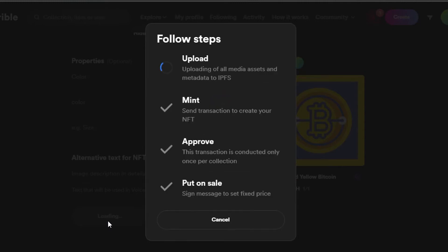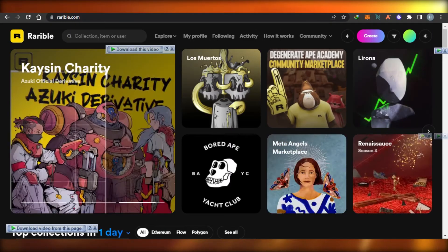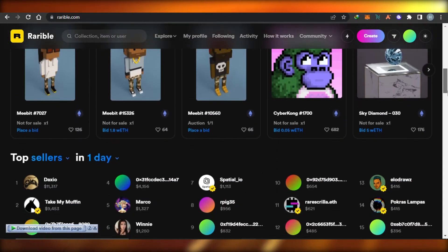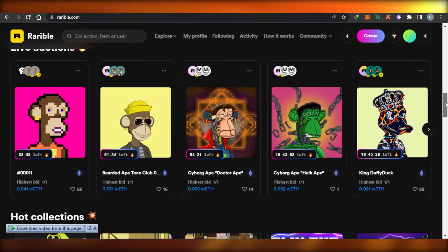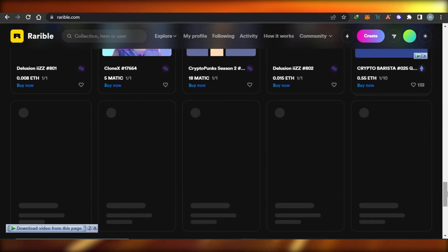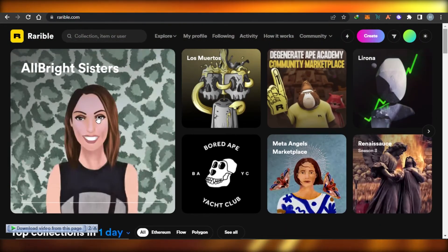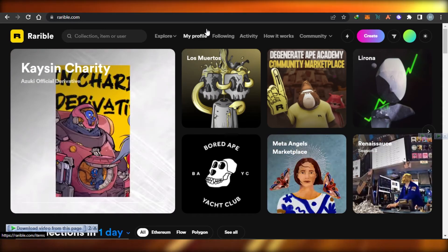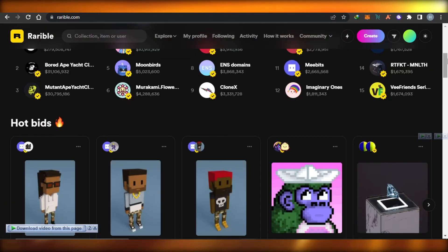Once you're done with all the settings, click on create item and your NFT will be created on variable. You can see it is being minted and approved, and then you can put it up for sale. It's uploading and will take just a moment to mint. Once you confirm your minting, your product will be created on variable. Make sure you have some funds in your wallet — variable takes 2.5% — and then your NFT is live. You can check all your products in your profile.